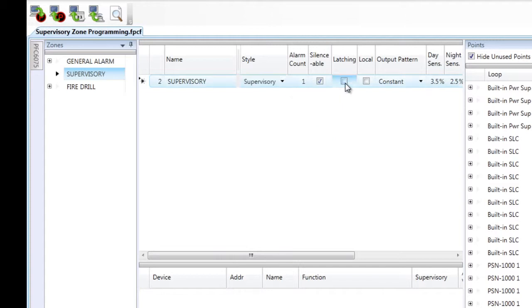In this case, I'm also going to make it non-latching. So in the event that the tamper creates a supervisory event and then resets itself, the panel event will clear without having to reset the fire alarm control panel.